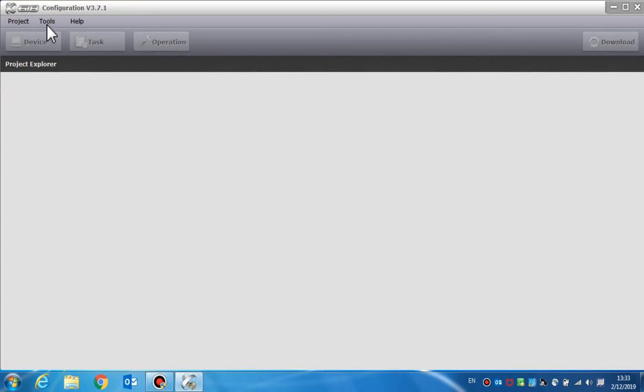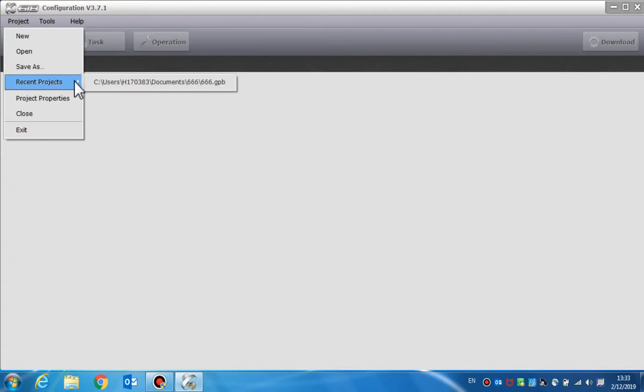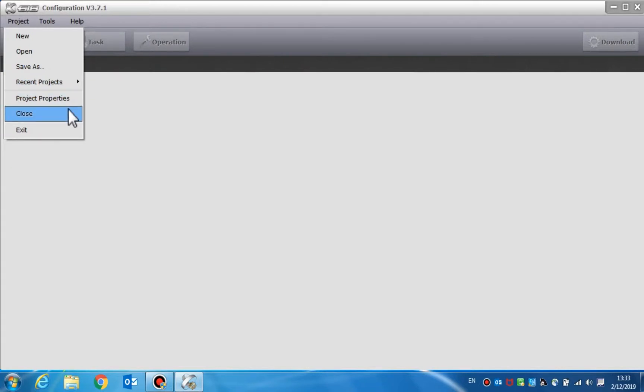The project menu is used for functions like New, Open, Save As, Recent Projects, Project Properties, Close, and Exit.